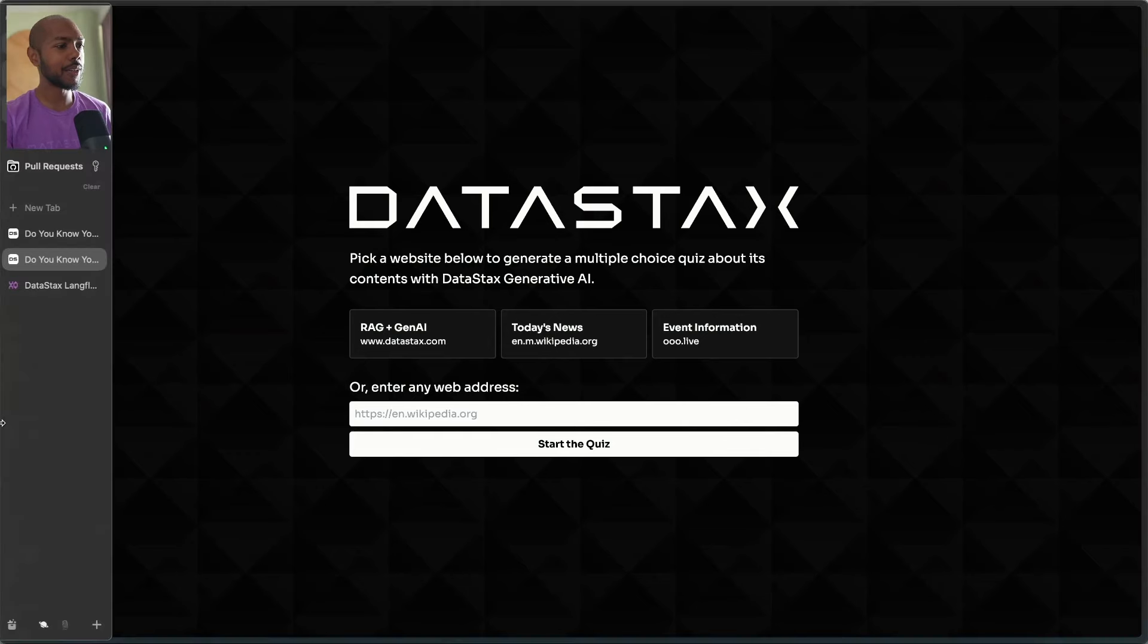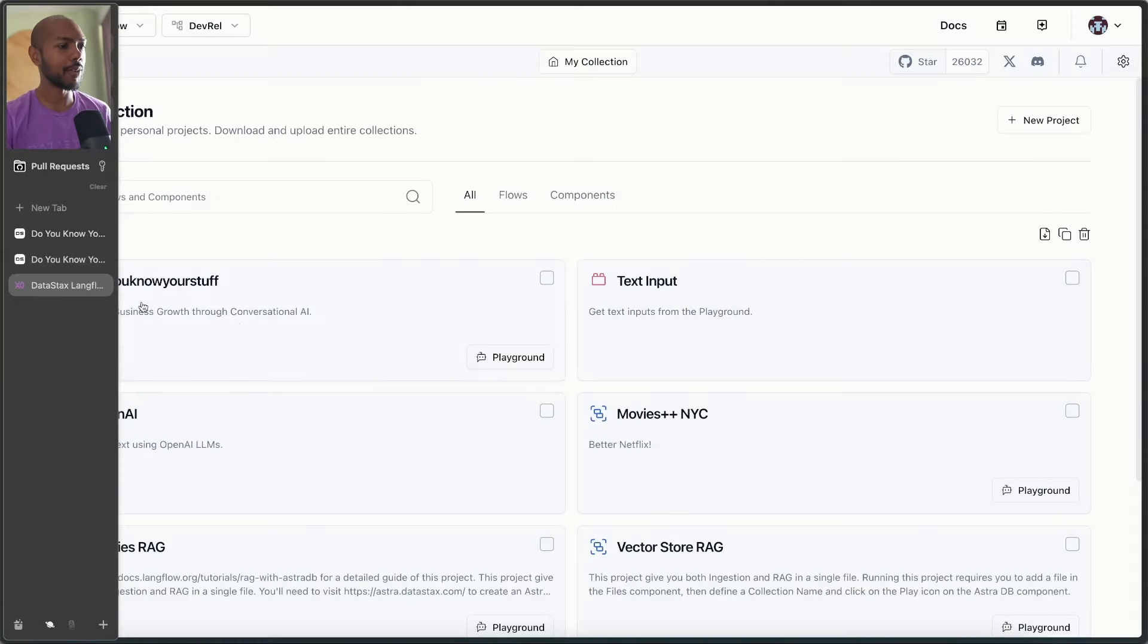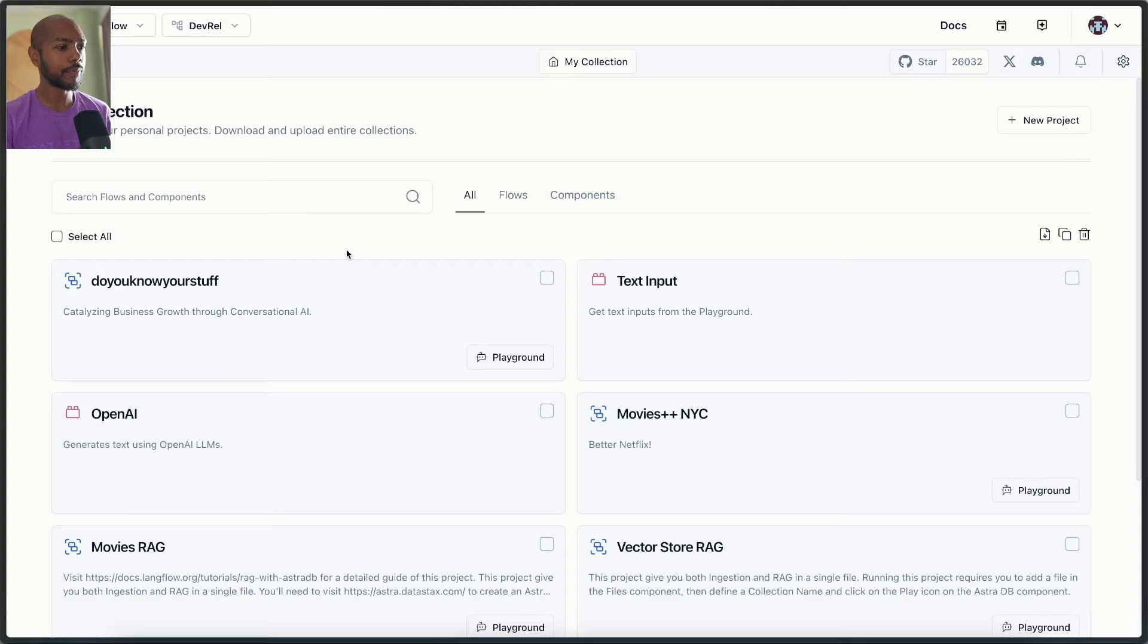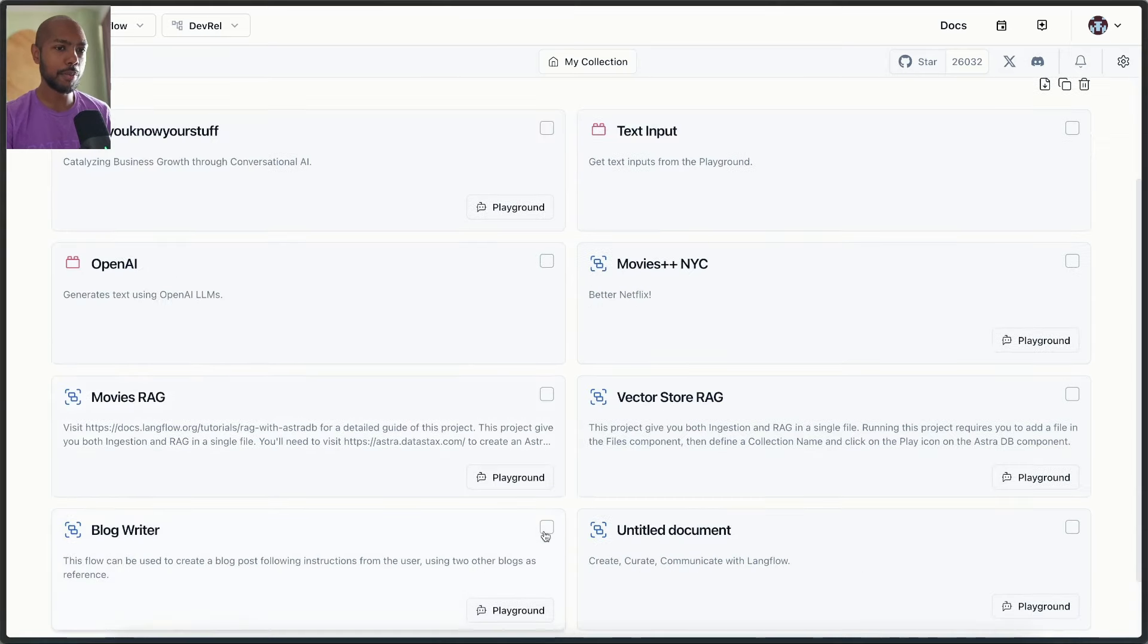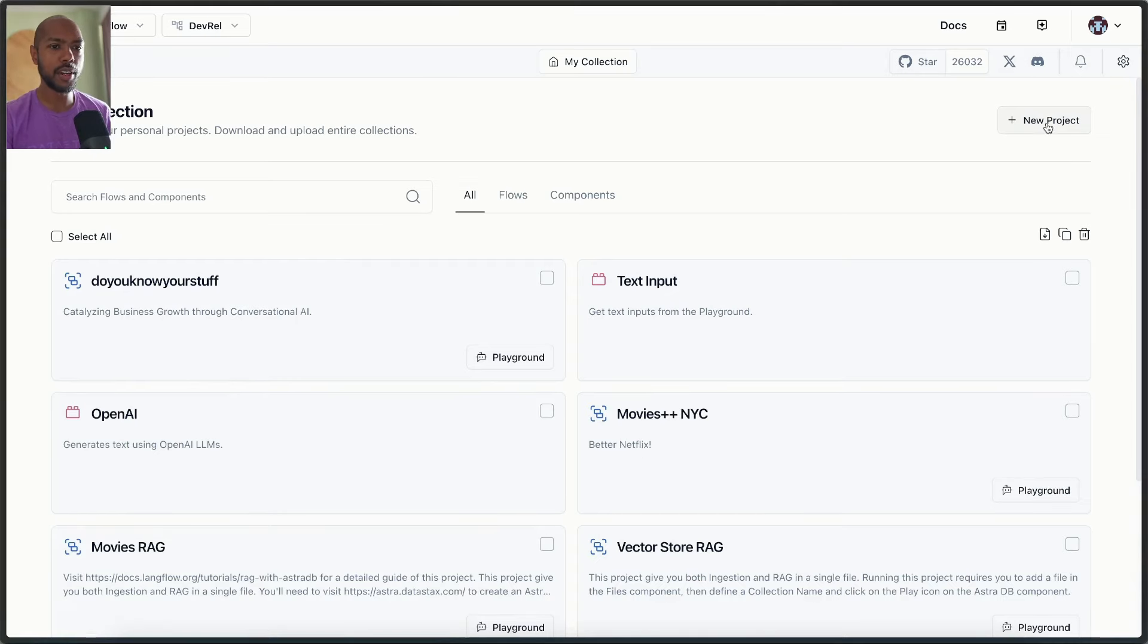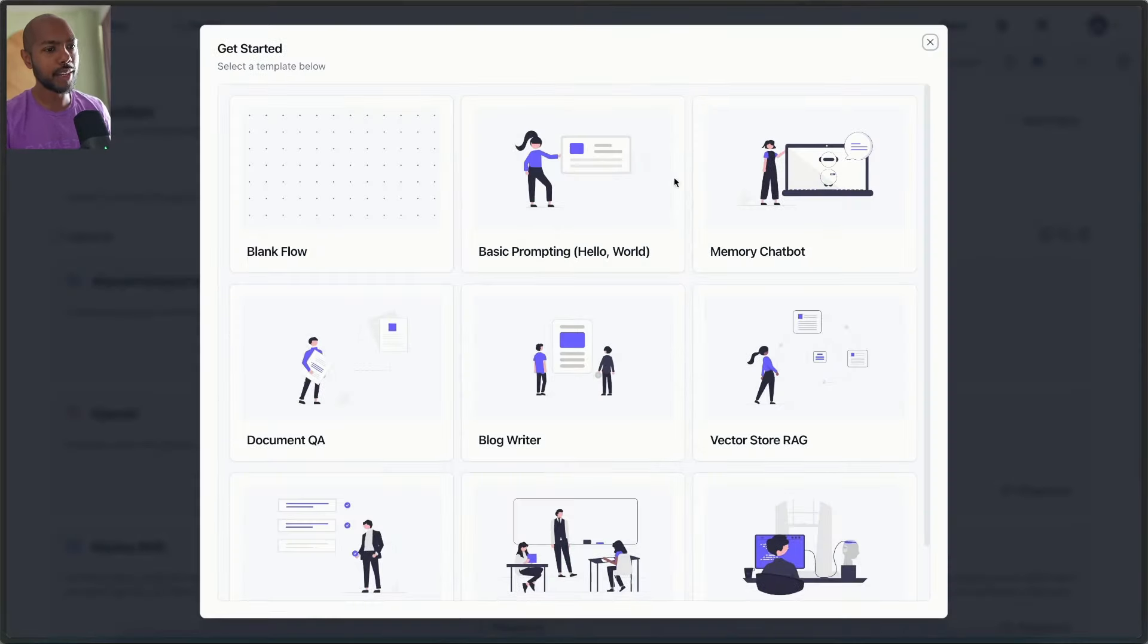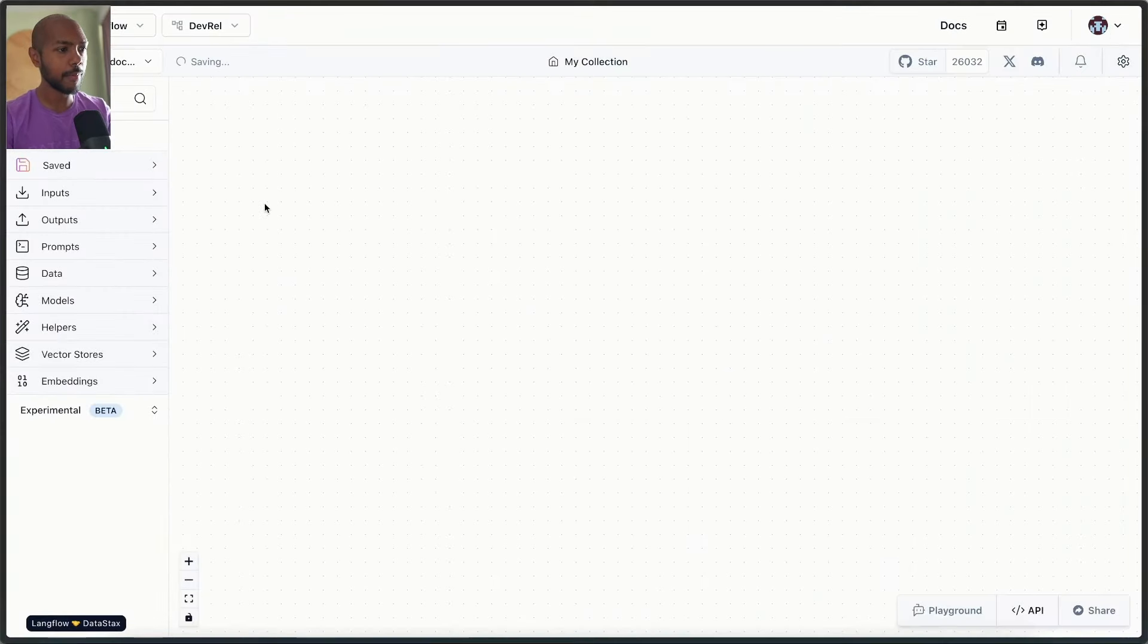In this video, we're going to look at Langflow in depth at how we can achieve something like this. Indeed, we're going to look at how we created this app using only Langflow. To do that, let's go to Datastacks Langflow right here. And now what we have is a bunch of projects, but let's just create a new one to understand what's happening. It'll be literally blank.